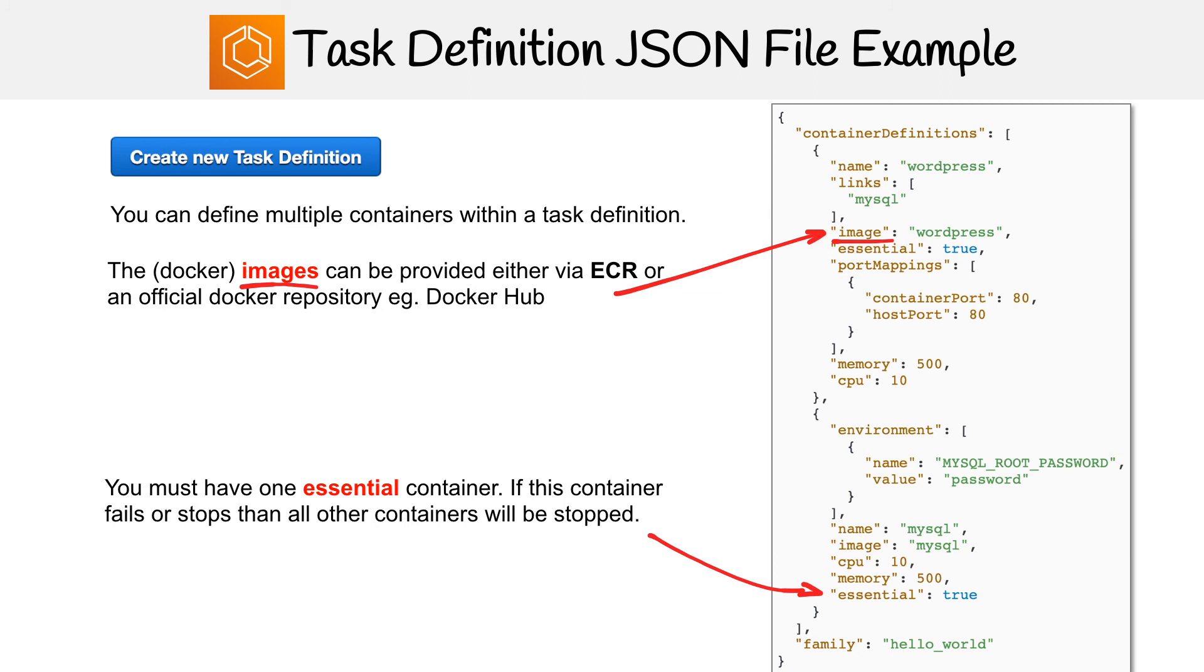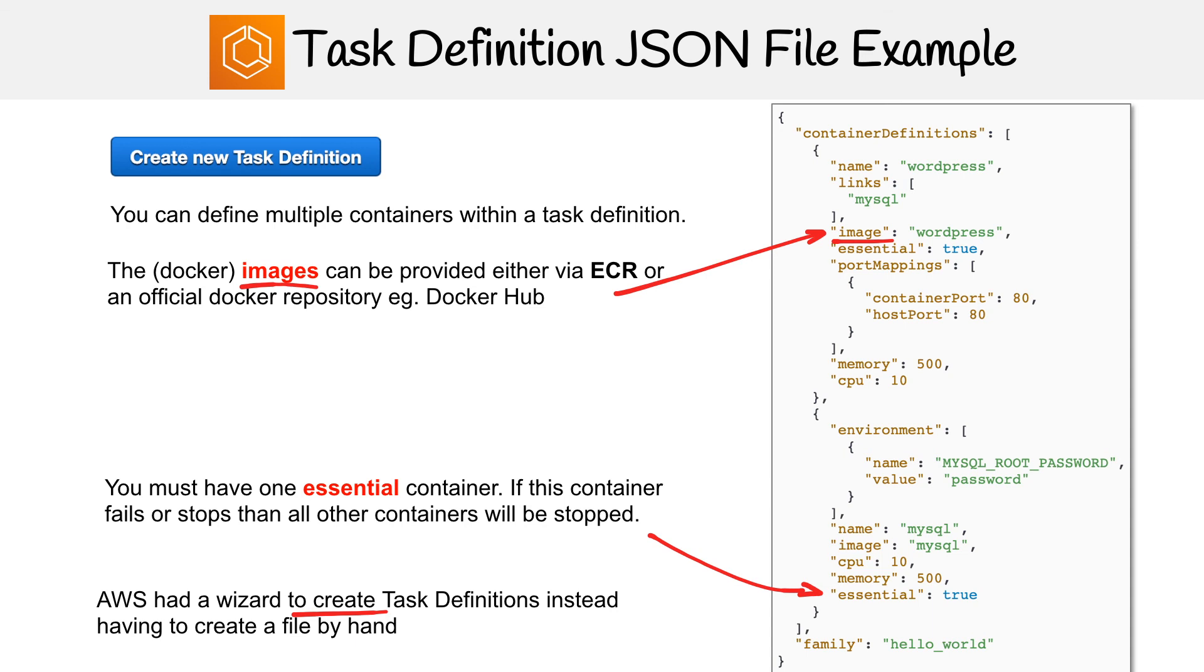And if you aren't sure how this file works, it's okay, because AWS has that wizard. So when you click that create new task definition button at the top, they have all the fields that you fill out to create this, but if you wanted to create by hand, you could totally do so.